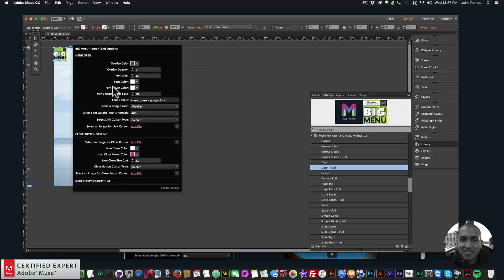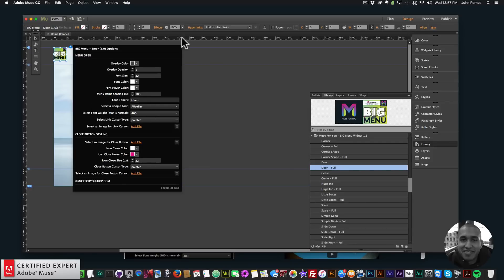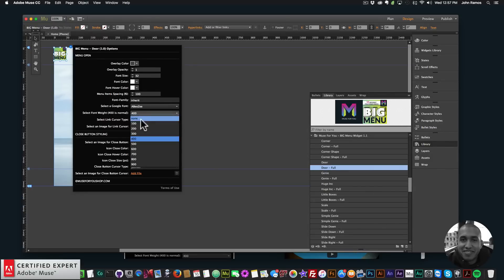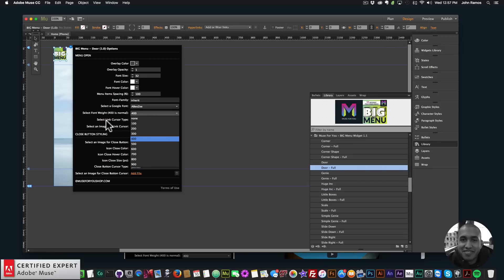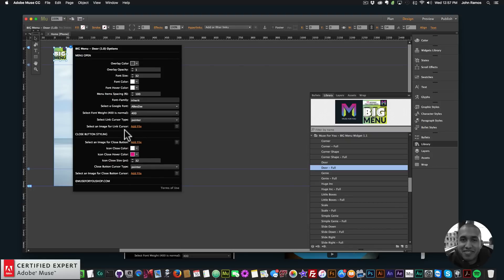For the font family I'll type 'inherit' again and change the font with Adobe Muse. If you erase this in the font family field you can choose from over 700 Google fonts. Again you can select the font weight between none and 900 — the lower the thinner, the higher the bolder. You can also select the link cursor type from over 20 different cursors, or add a custom cursor image up to 128 by 128 pixels.